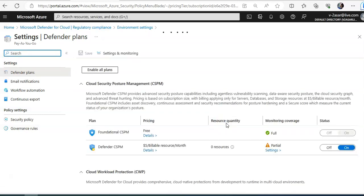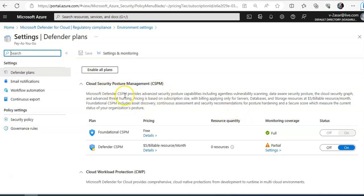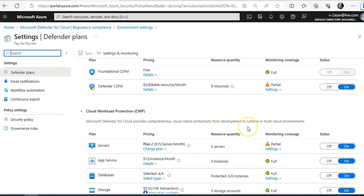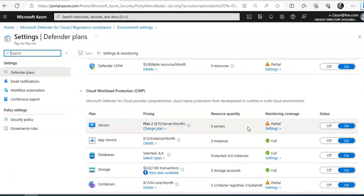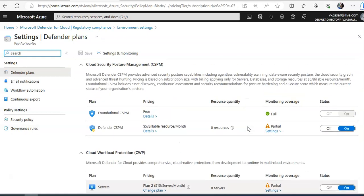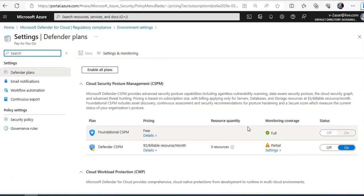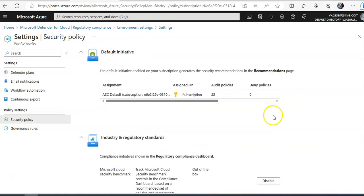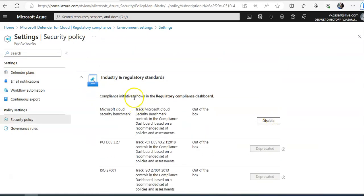Now to add the standard relevant to the organization, you expand the industry. See cloud, which is a CSPM, foundational CSPM, Defender CSPM, cloud workload protection. I've set it to on for everything. This is the default initiative. This is the industry and regulatory standard.